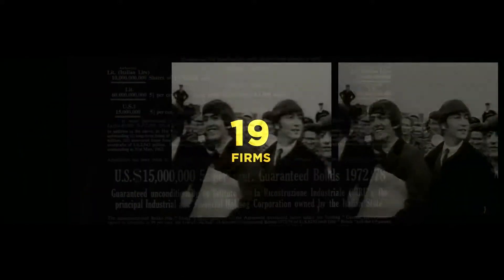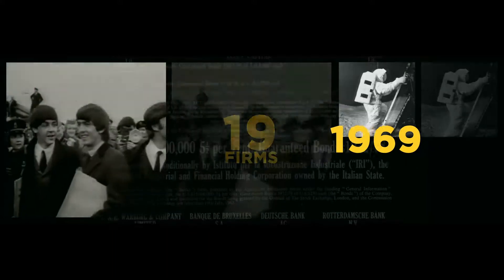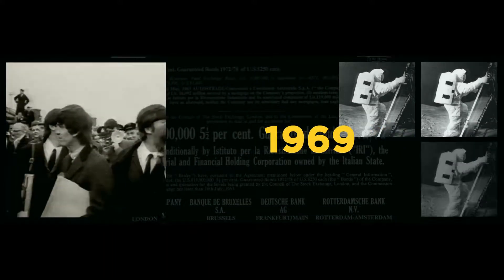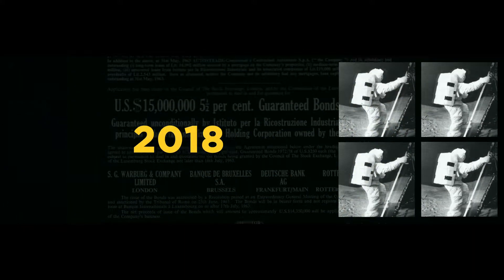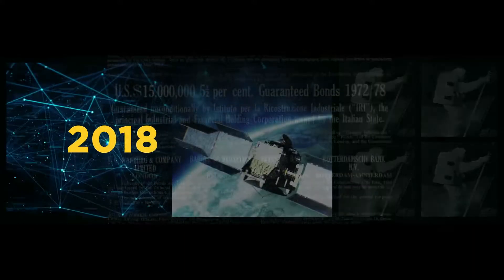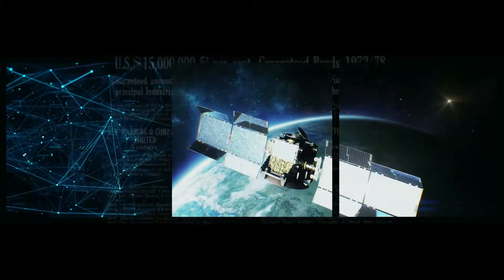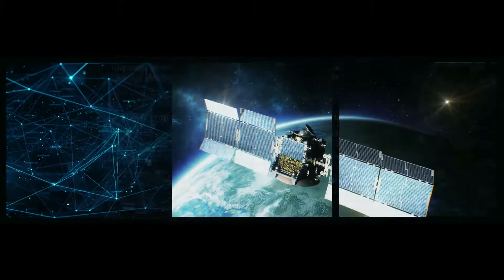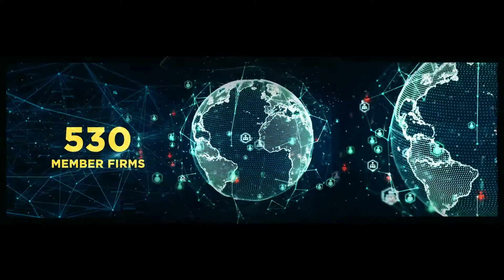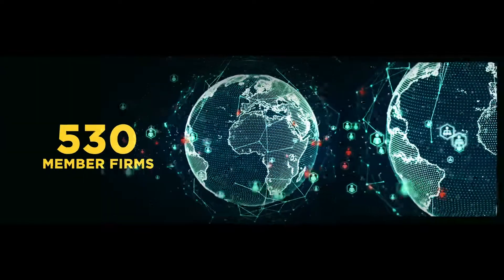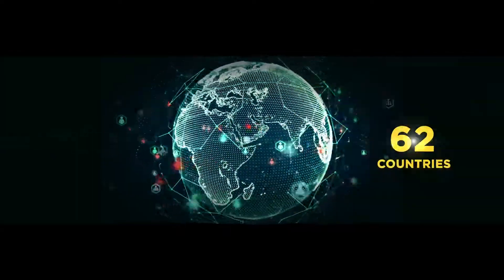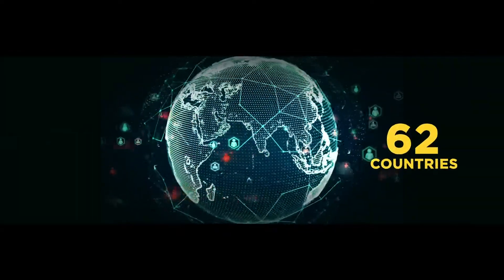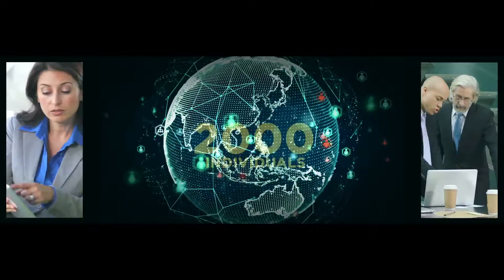Just 19 firms formed the association 50 years ago to work out the rules around trading and settlement in the new eurobond market. From this, ICMA has grown to over 530 member firms in 62 countries and involves more than 2,000 individuals from its membership.